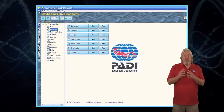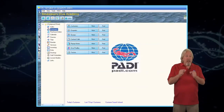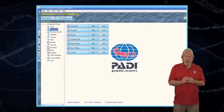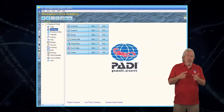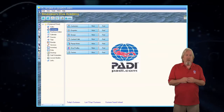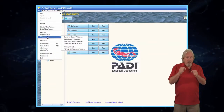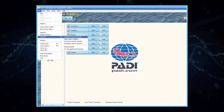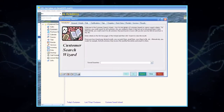We're going to figure out how to send a pre-prepared email to your divers using EVE's Customer Search Wizard. Begin by clicking on the File tab in the upper left-hand corner of the screen. From the drop-down menu, select Wizards and Customer Search Wizard. This will take you to the Customer Search Wizard screen.